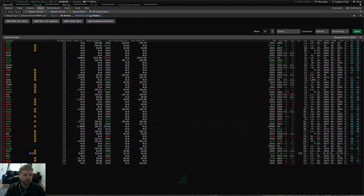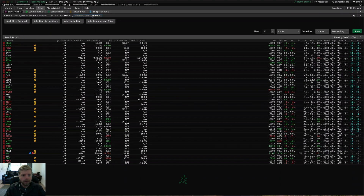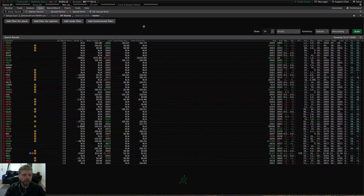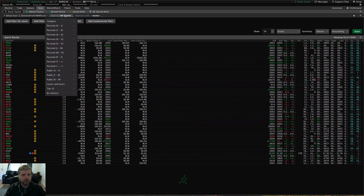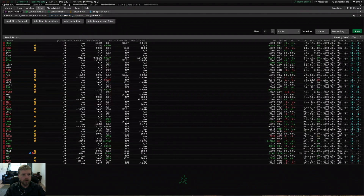That intersection feature can be useful. I wish they also had a union function where you can join two lists — unfortunately they don't have that — but they do have intersect, so you can return results that are in both lists at the same time. So choose your category or a list that you want to use, think about intersecting that with another list, and I'm going to leave it on all stocks right now.